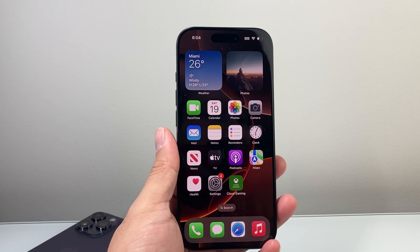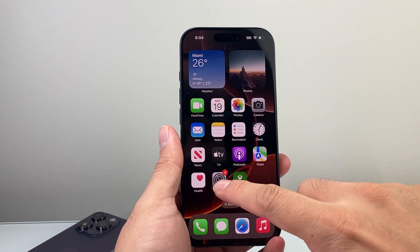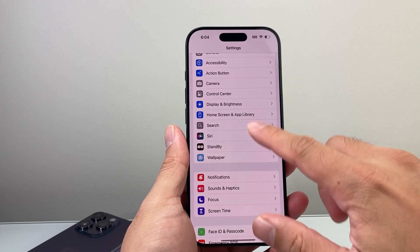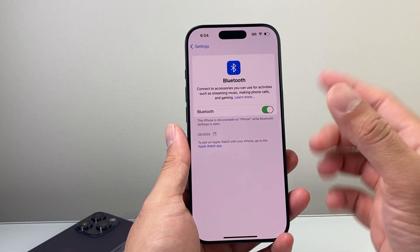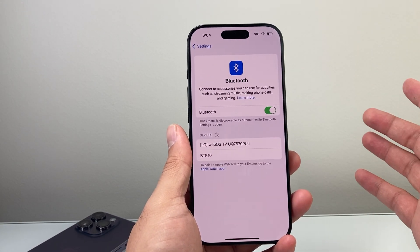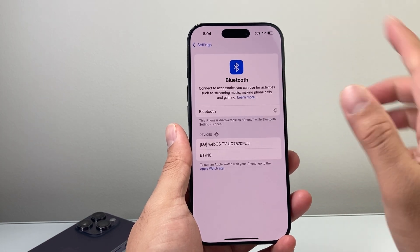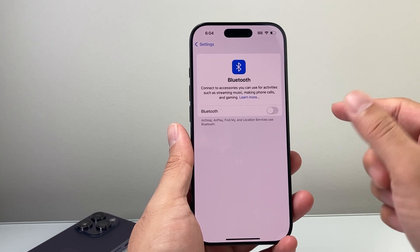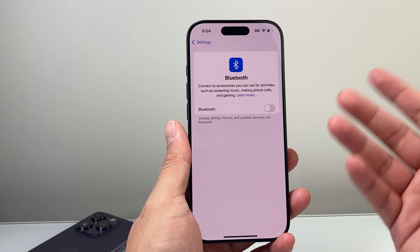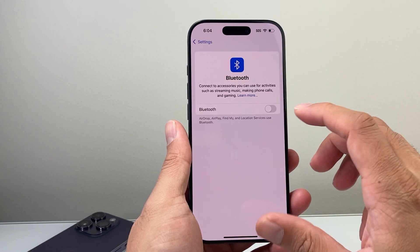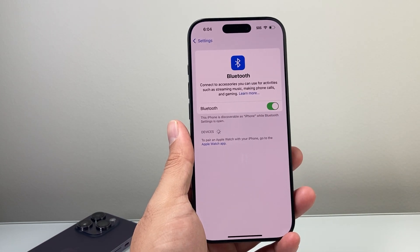If it's not as simple as that, the next step is to go into your Settings and ensure that Bluetooth is not connected to another device like a speaker or CarPlay. Go ahead and turn off Bluetooth momentarily, then play the video and see if the sound works. If it does, then you know it was connected to a device and you just need to disconnect from it.